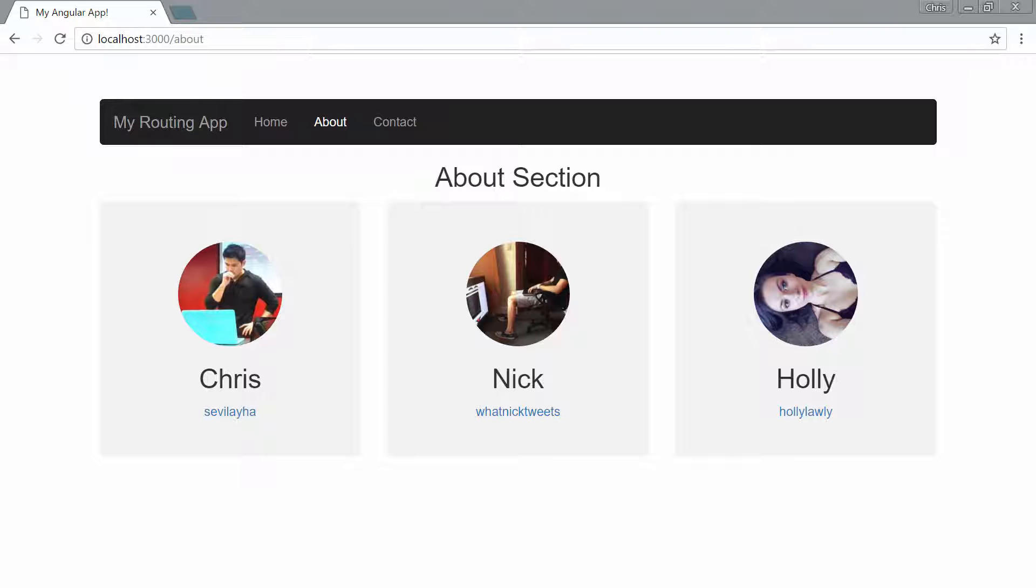Now the idea here is that we're going to pass the information in using the router so that our component will have all of the information it needs when it gets created. It doesn't have to go out and get information after it instantiates. It already knows it has access to all of that info.